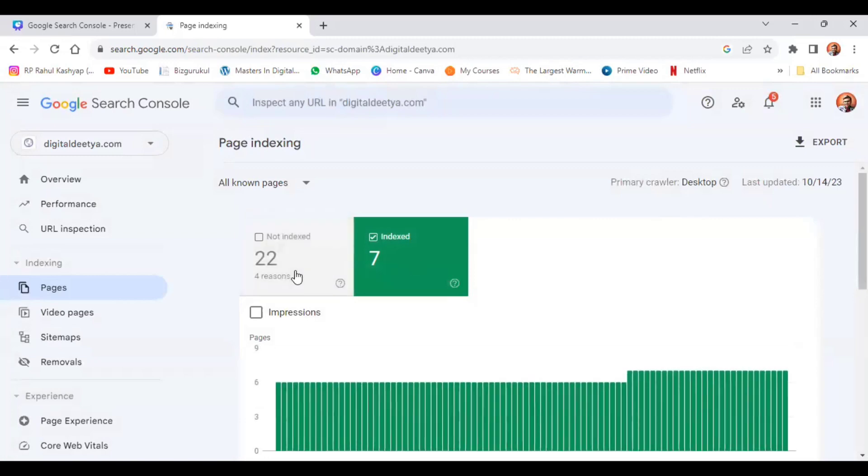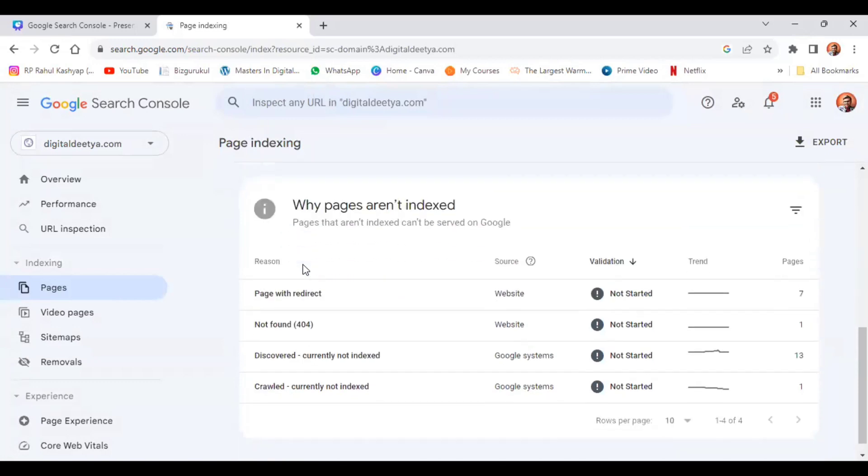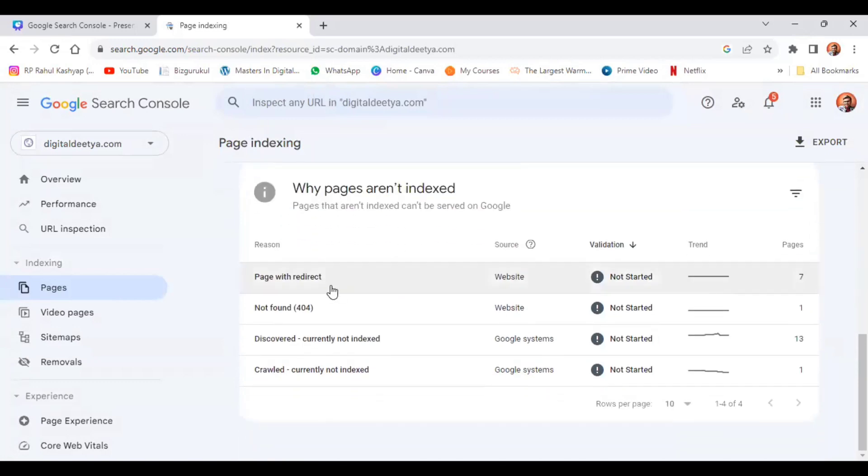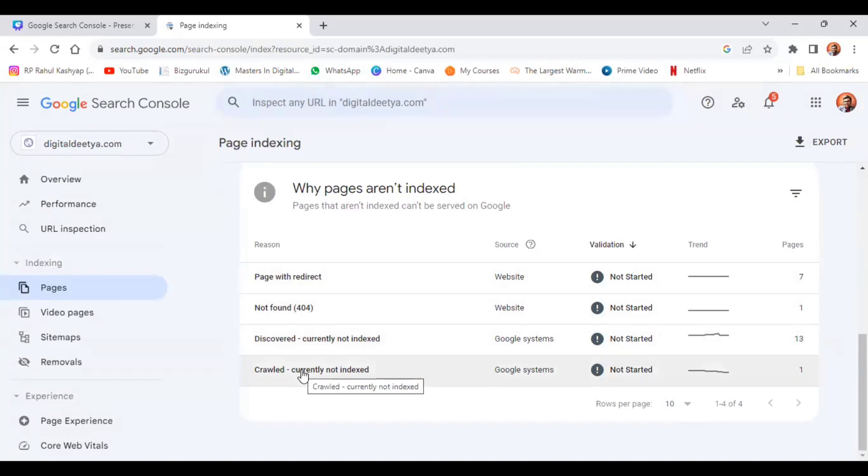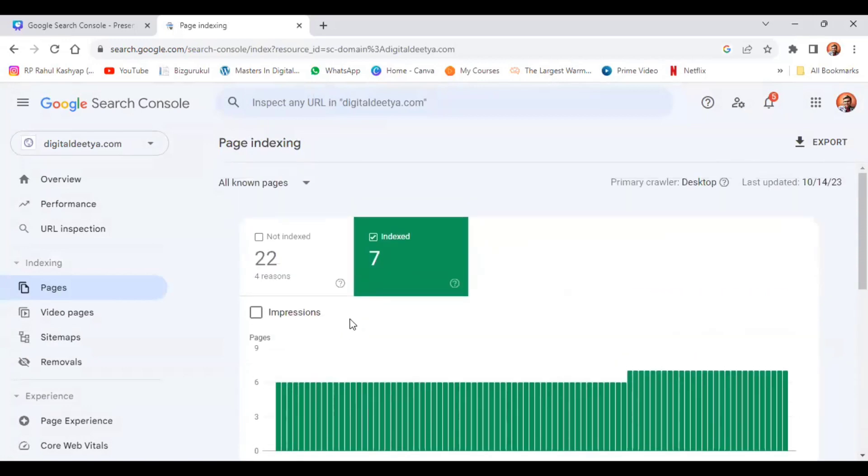We can also see four reasons they are telling: page with redirect, not found, discovered, crawled. These are some of the reasons which the pages have not been indexed. That's fine since it was a website which was created just for practice.